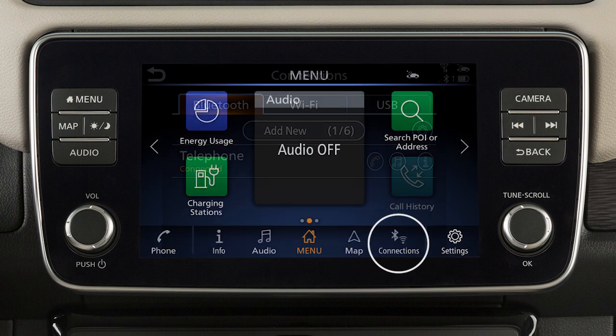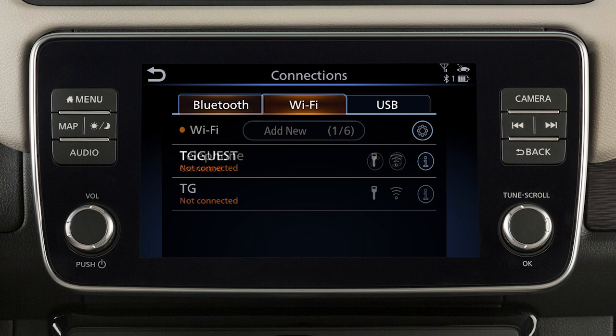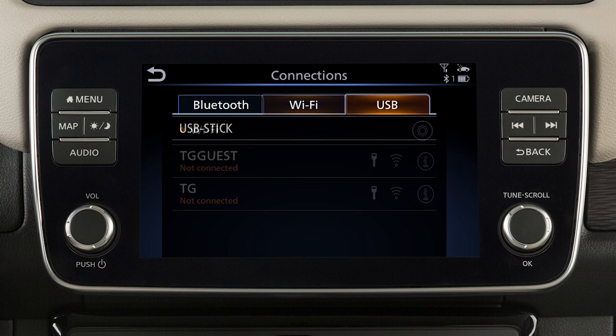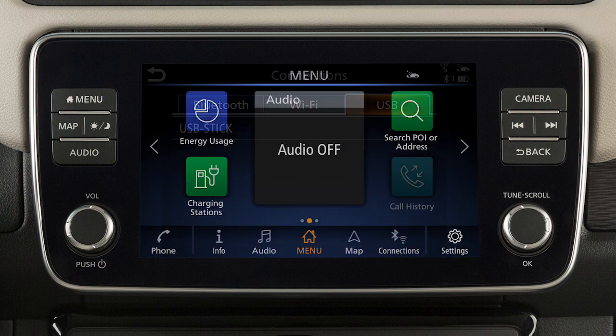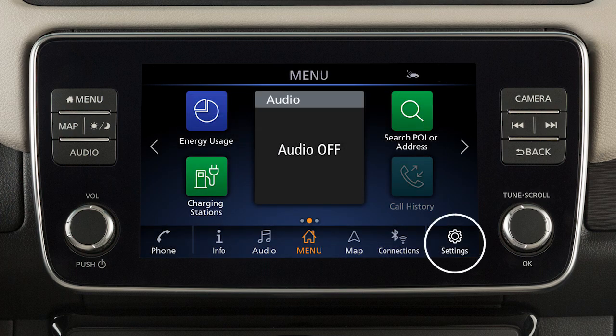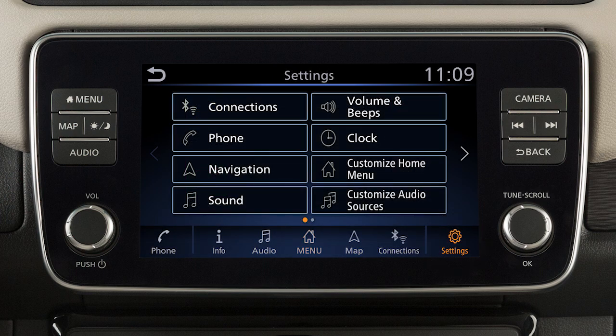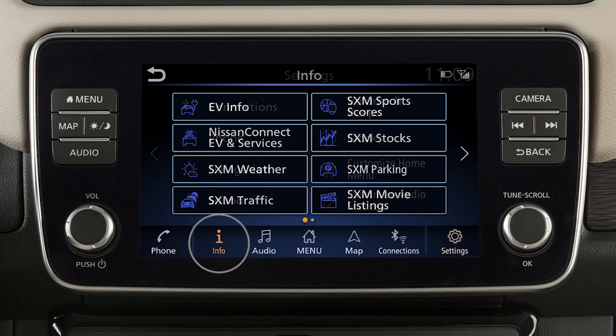Map for vehicle navigation functions if so equipped. Connections where Bluetooth, Wi-Fi, and USB connections are available. Or settings to adjust your system settings. Touch an item in the launch bar to switch screens.